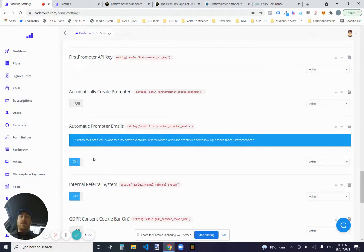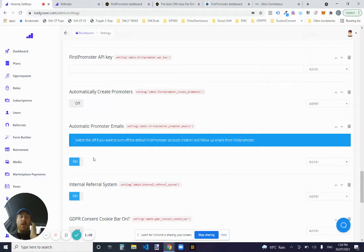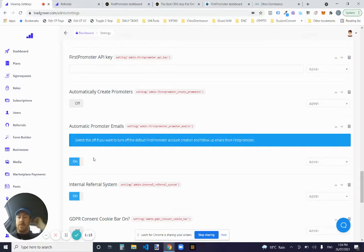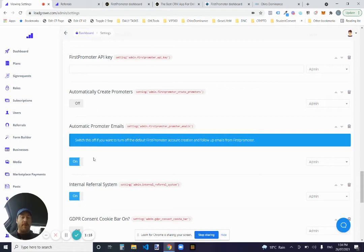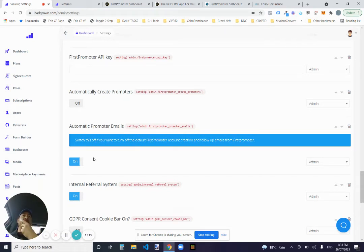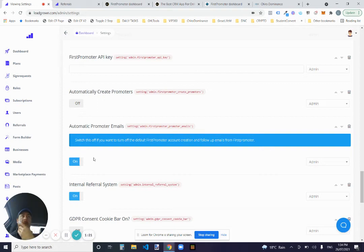FirstPromoter has emails set up. So if you want those default account creation emails to go through, you can have that on. I recommend leaving that on because it does let them have their special link to log in and they can set their password and all that sort of stuff.